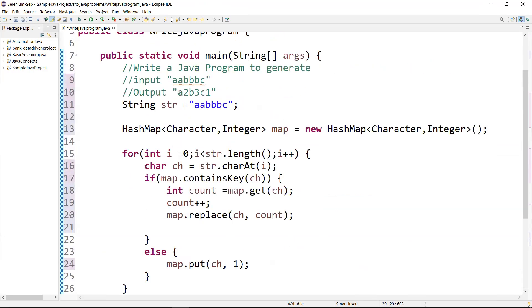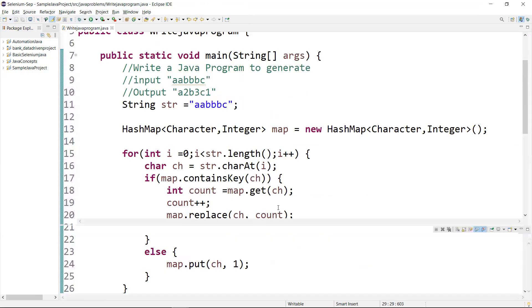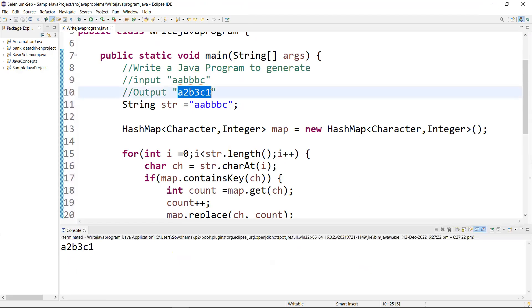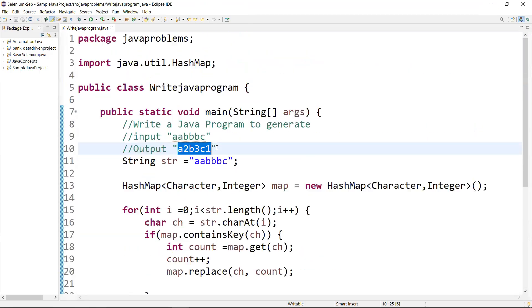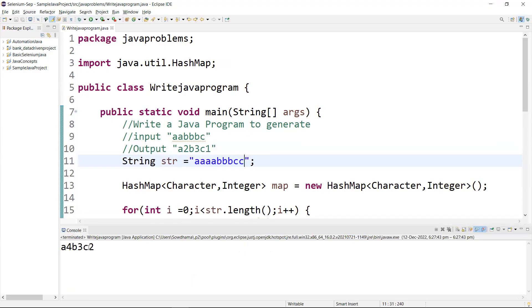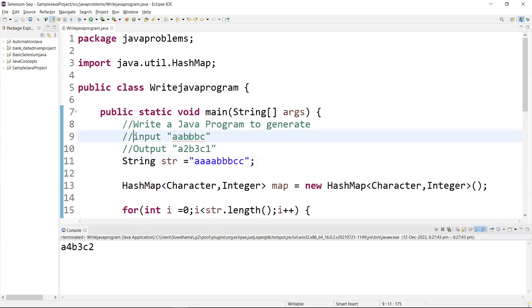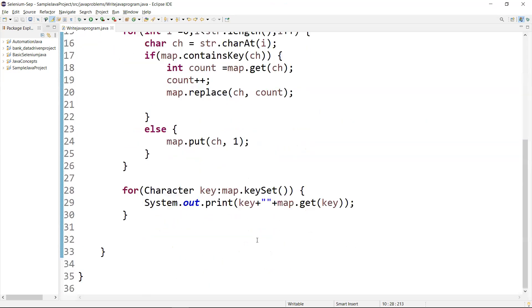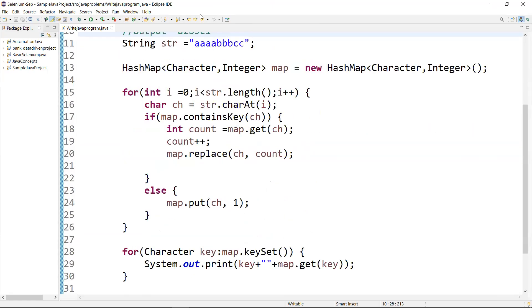Now let's run this and see the output. The expected output is A=2, B=3, C=1 — and it is coming correctly. This is the HashMap approach. We can also add one more 'A' to the string and run again — now it prints A=4, B=3, C=2. It is counting the character occurrences correctly. Many companies ask this type of question, so I hope this is helpful. Thank you.